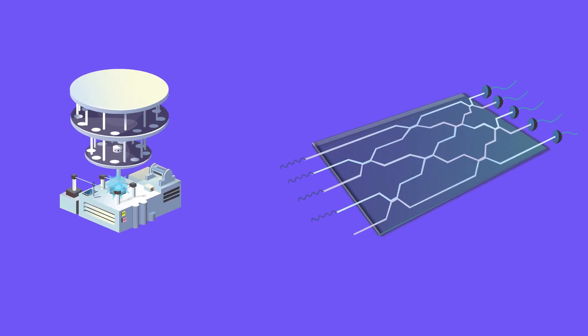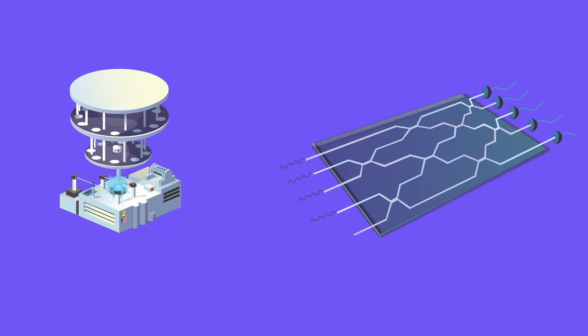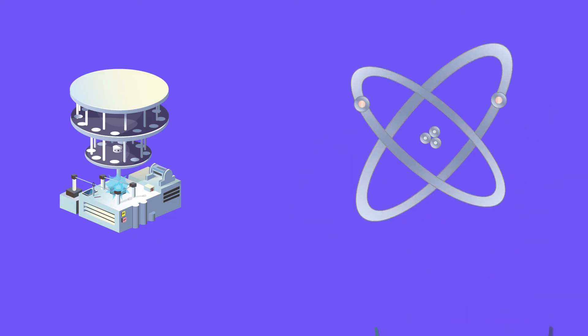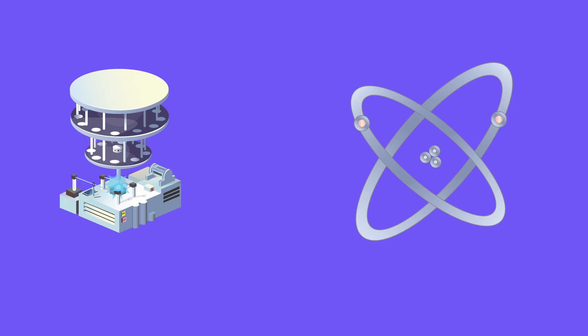As the two different polarizations of a photon. As the alignment of a nuclear spin in a uniform magnetic field. As two states of an electron orbiting a single atom.